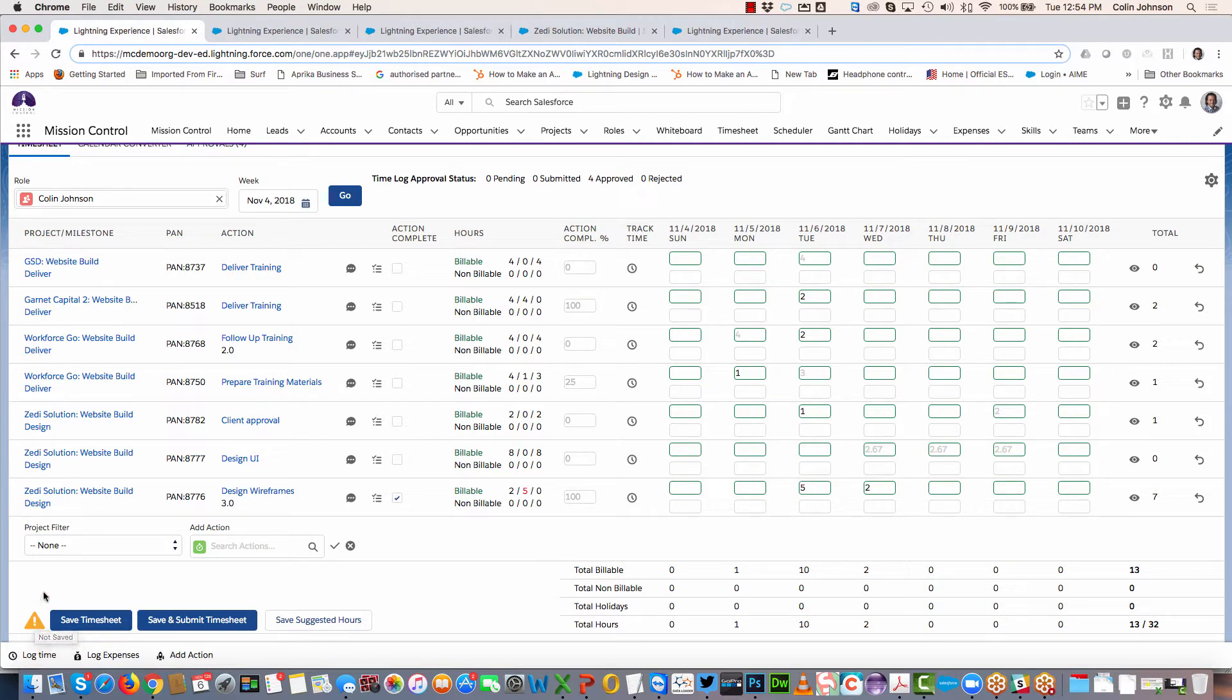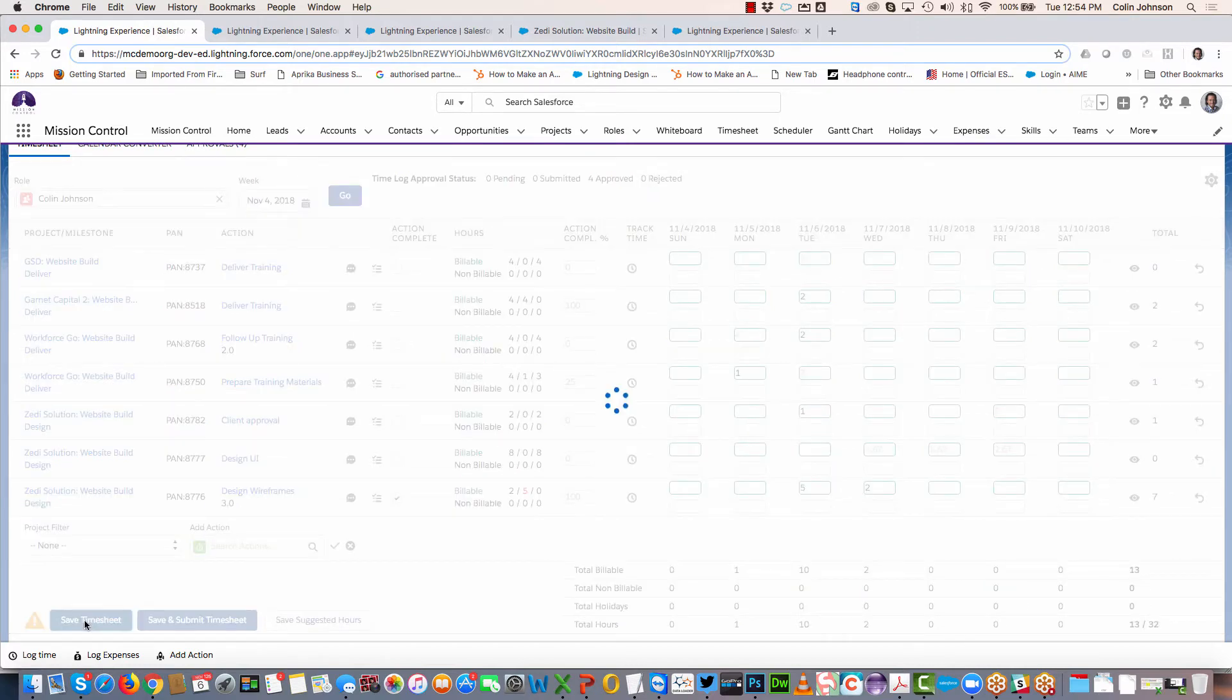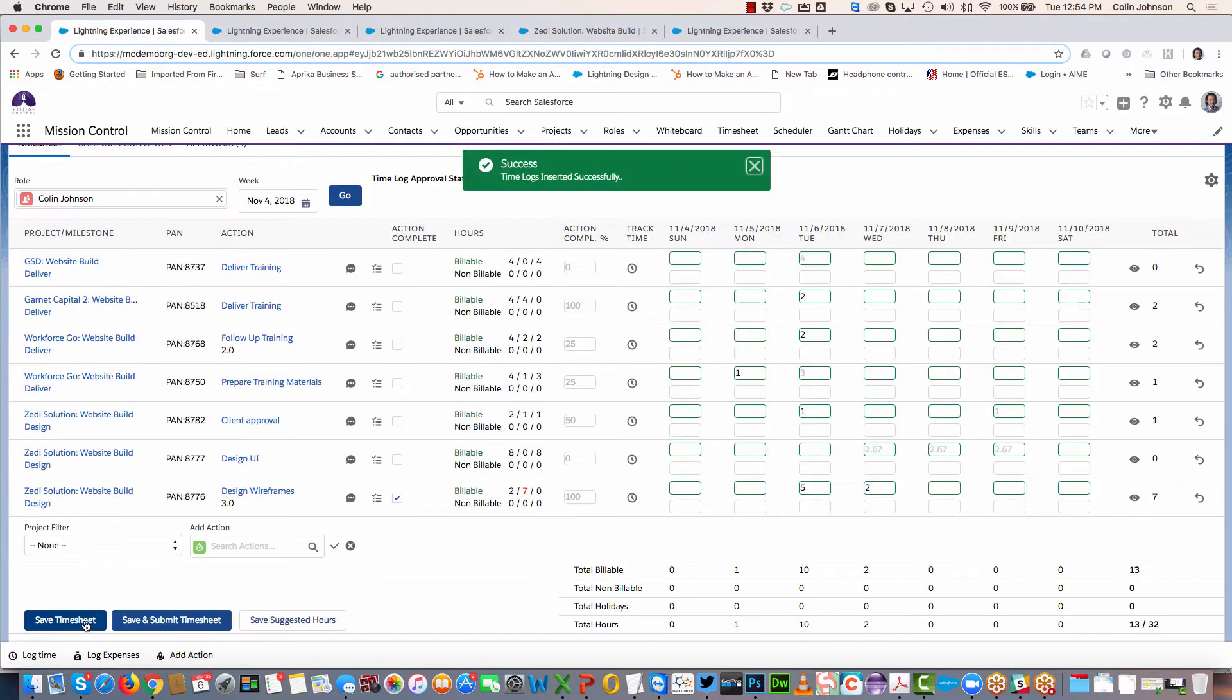This is just giving me an indication that I need to save these before moving on. I'm going to click on save now, and that's gone away and saved all of those new time entries for me.